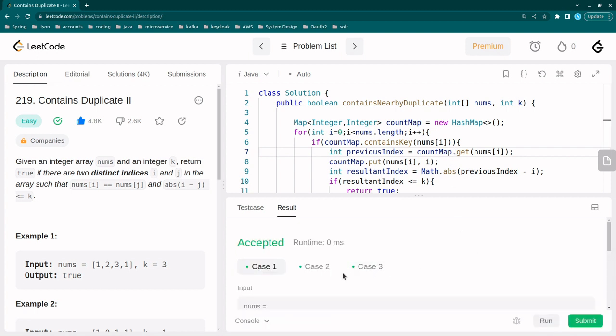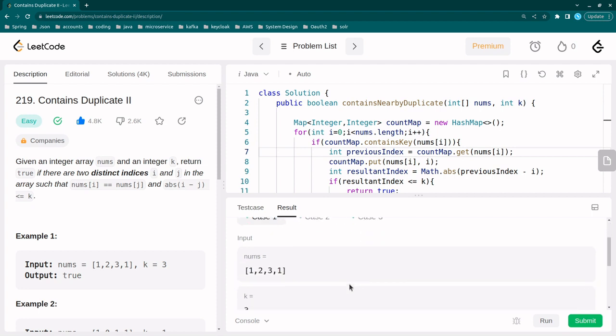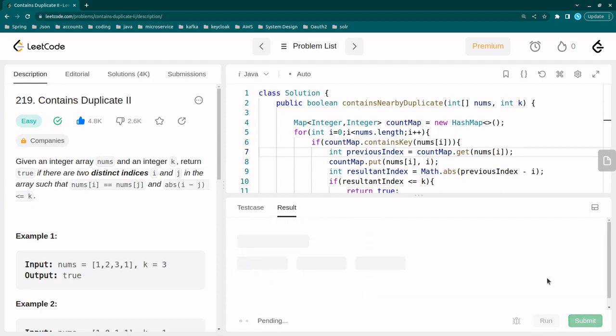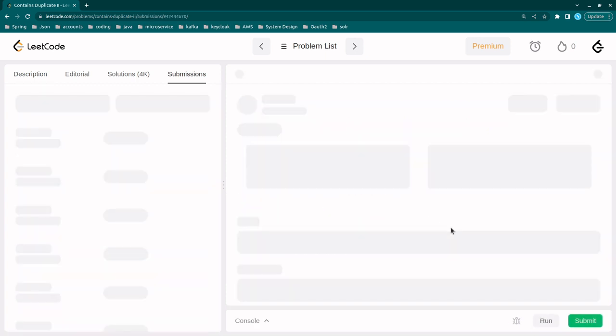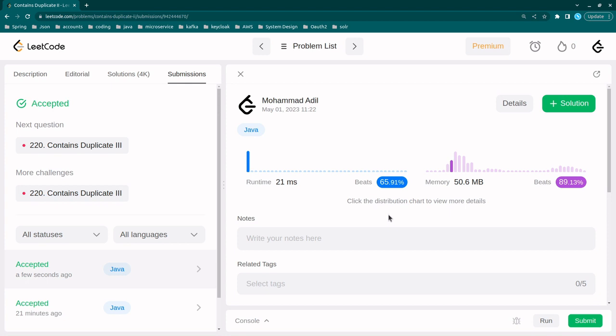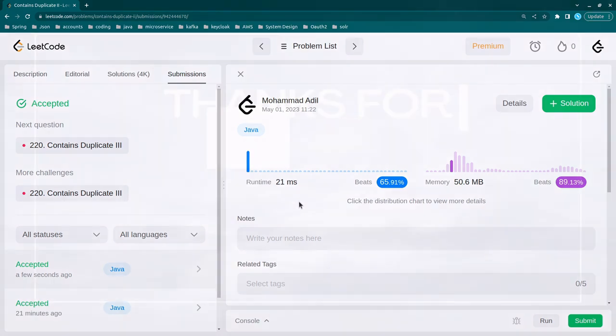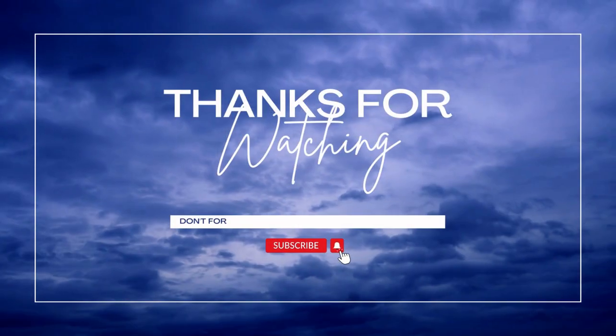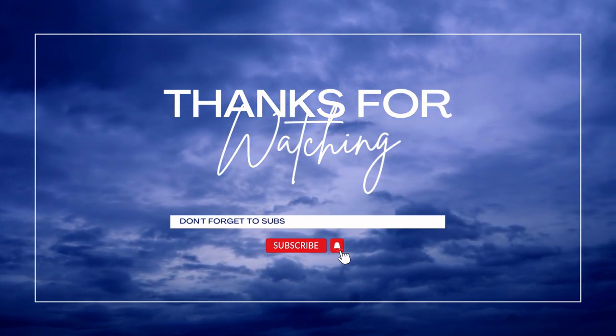So all the cases here, three test cases are passed. Let me submit this. Right, so this solution is accepted. We are able to get the result in 21 milliseconds with the help of hash map. This solution is accepted. We will see some more problems in the next couple of videos. Thank you, bye-bye.